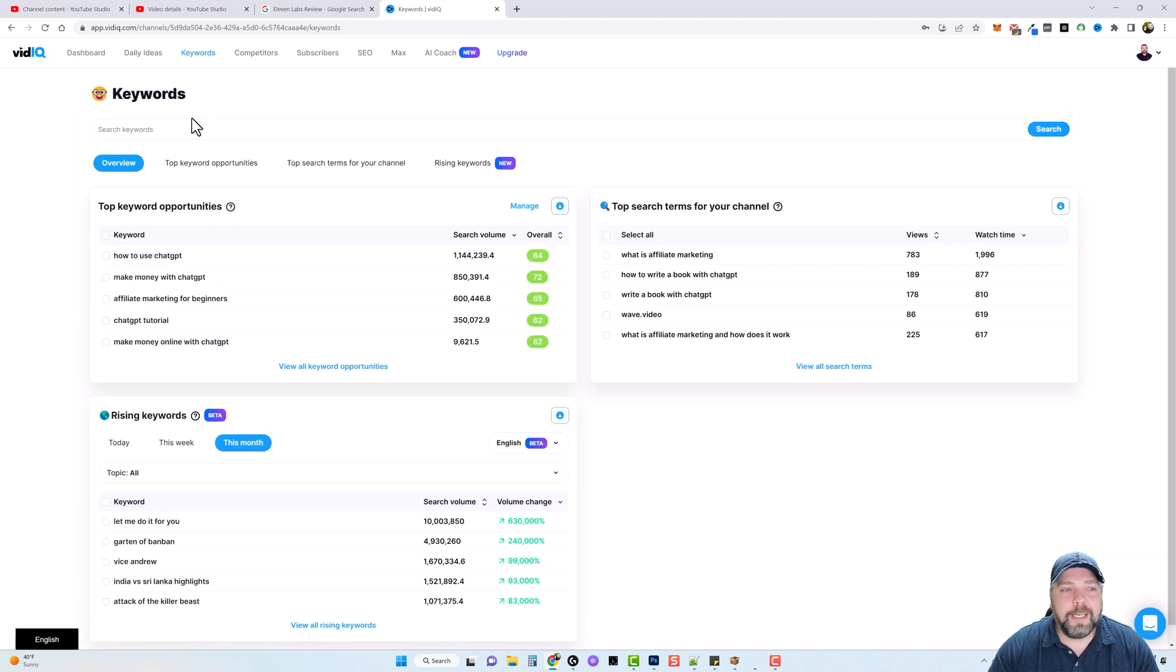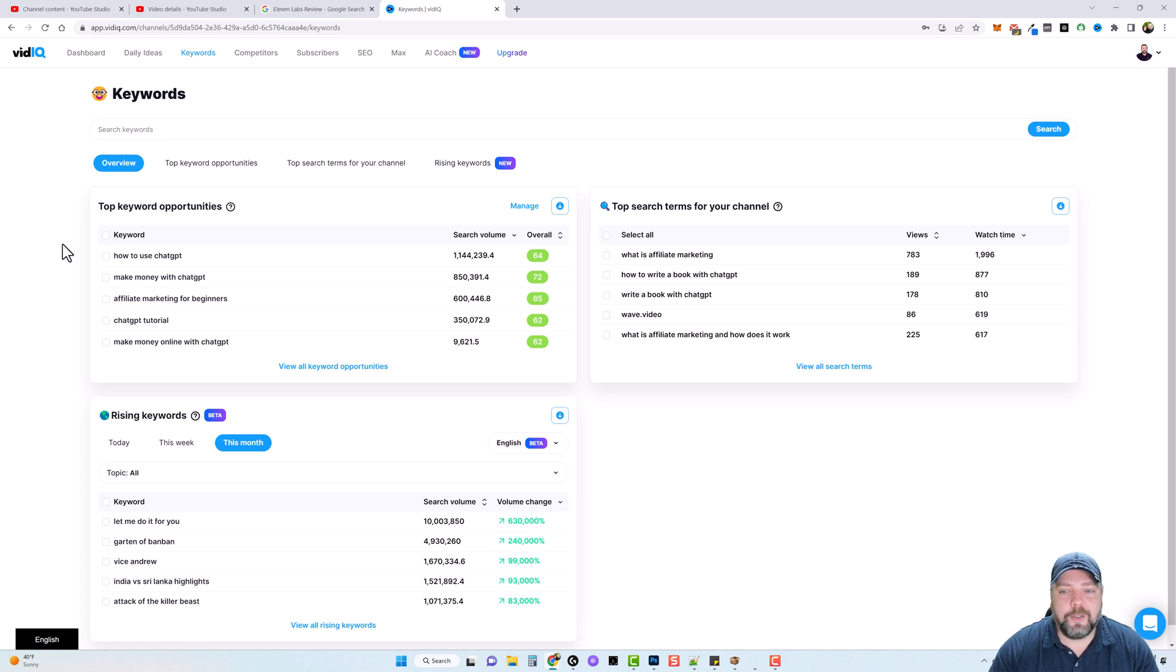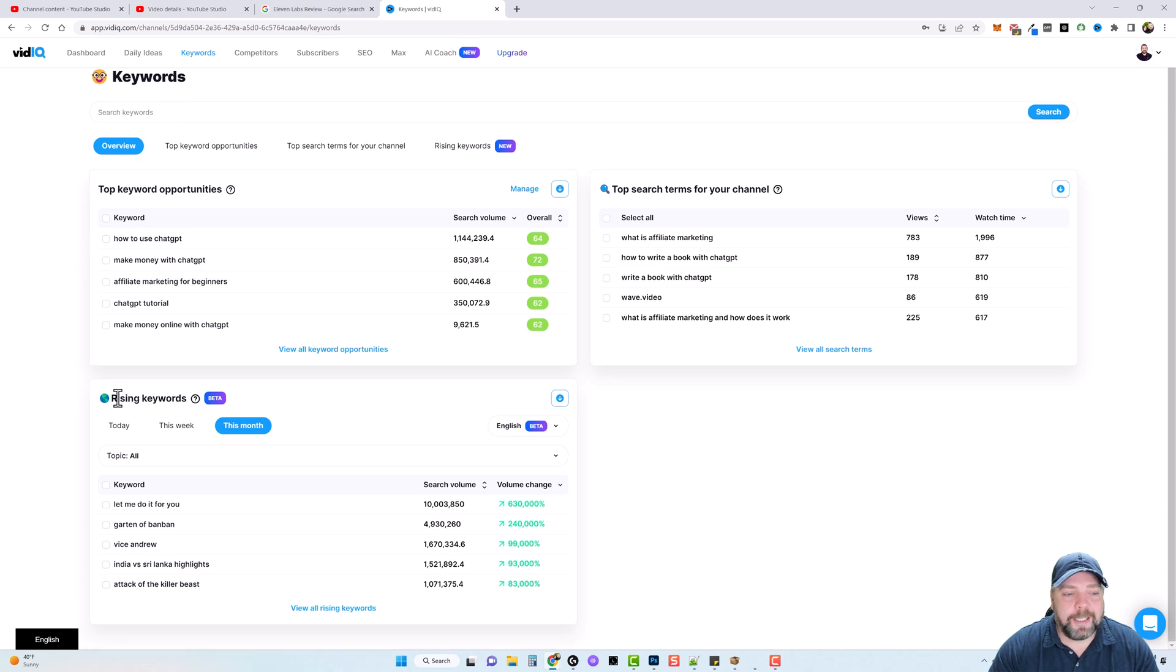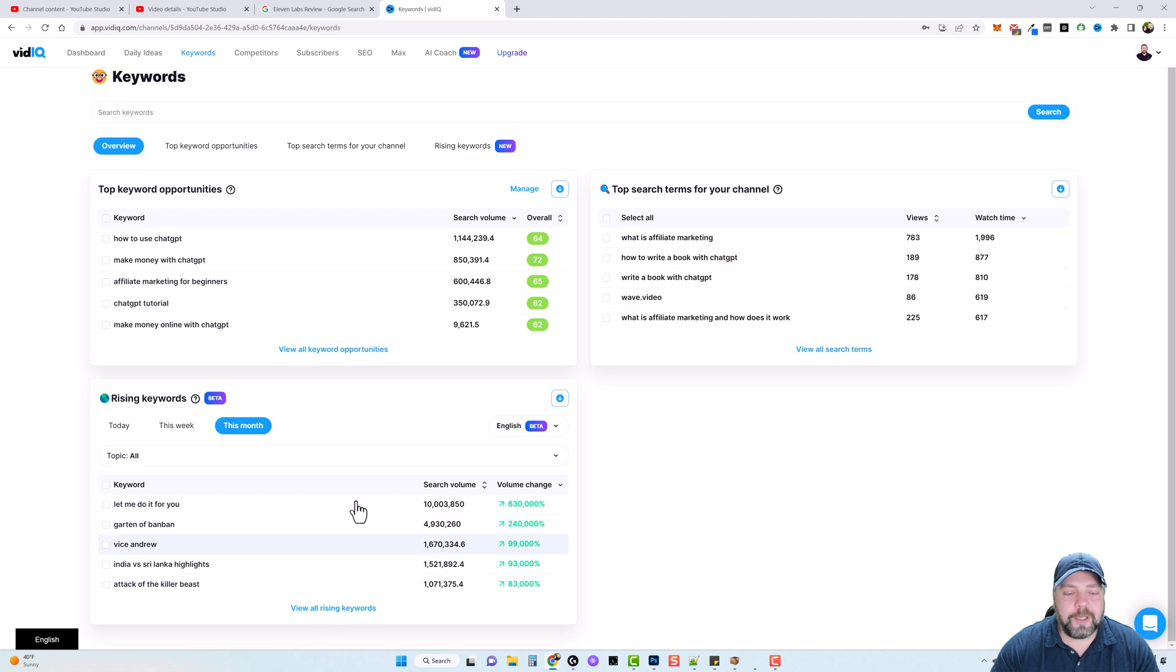But if you click on keywords, it's going to open up this whole new section, which is so valuable to a YouTuber because it gives you top keyword opportunities. It gives you rising keywords for today, this week, or this month. And you can expand these and view more of them by clicking these links here.